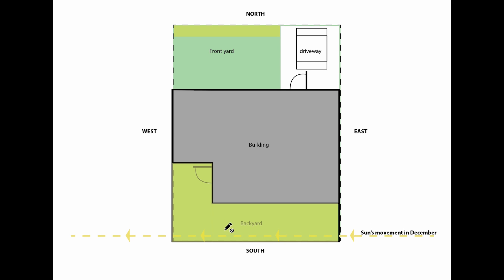This whole backyard is going to be covered in direct sunlight. So if I position my plants right here where this wall is, this is pretty much full sun that it's getting.